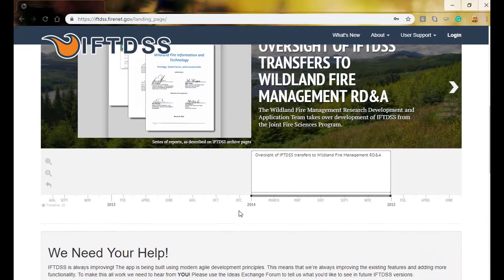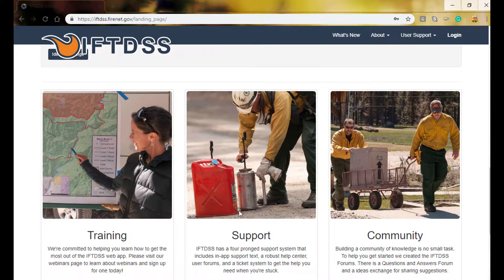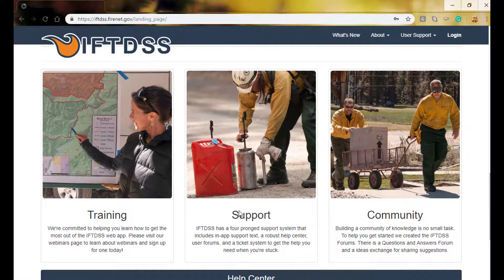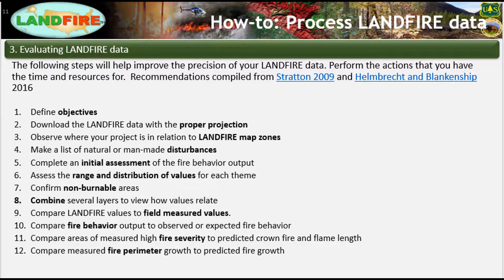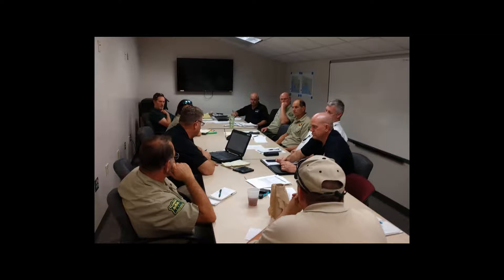In other words, this video is not meant to be a complete step-by-step tutorial on how to perform these steps. Instead, it provides you with a bird's-eye view of the entire process. This process of evaluating LANDFIRE can be done individually but is best done as a collaborative group, where each person has experience with different features in the area and an understanding of project objectives.